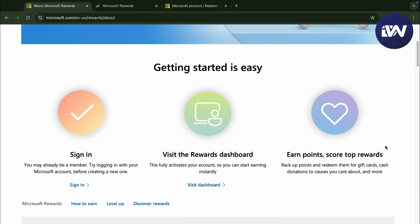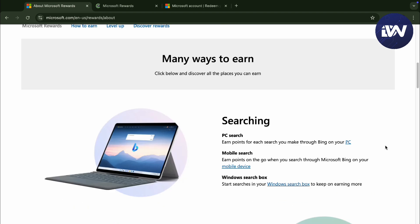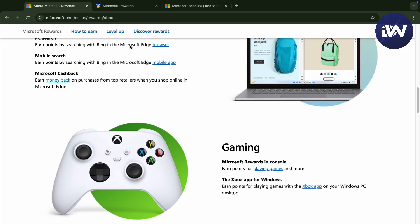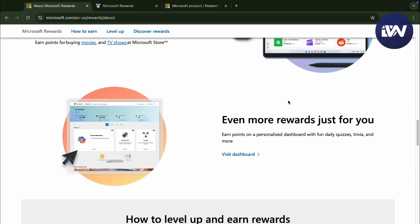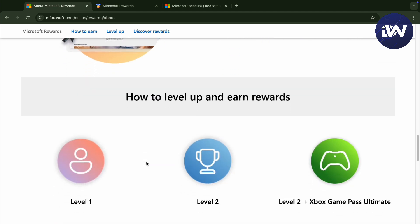Earn points and score top rewards. So from searching to browsing, to gaming, to shopping, to even more rewards just for you.